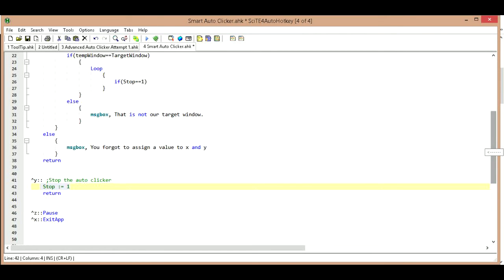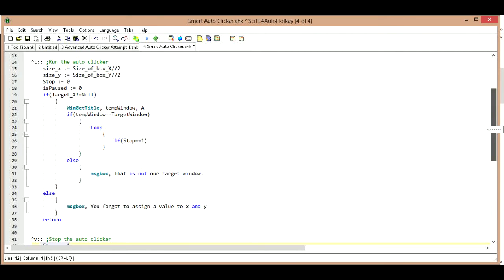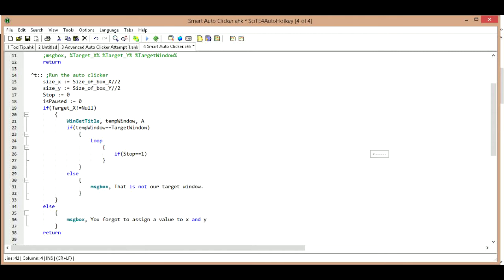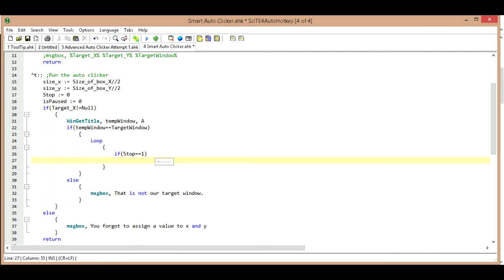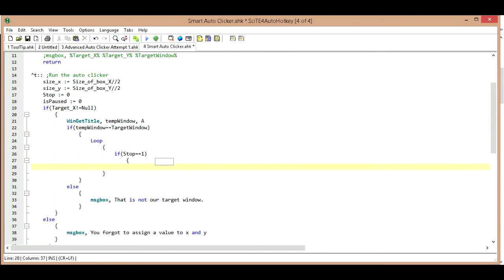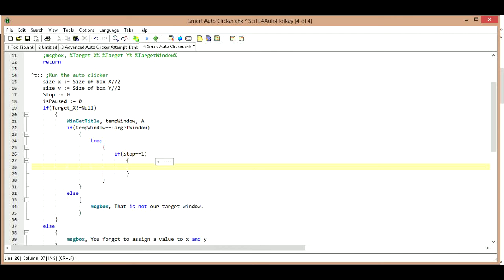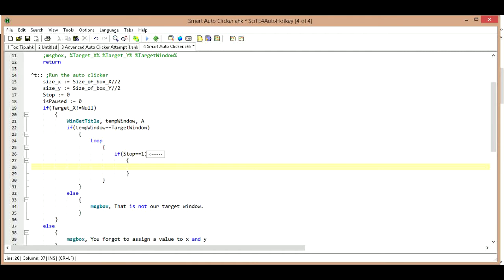So if at any time we hit Ctrl+Y, it's going to change the value of stop to one. And if it does equal one, what we're going to do is we are going to change the value. Actually, no, we don't need to change it because as soon as we press Ctrl+T again, it's automatically going to update its value back to zero.